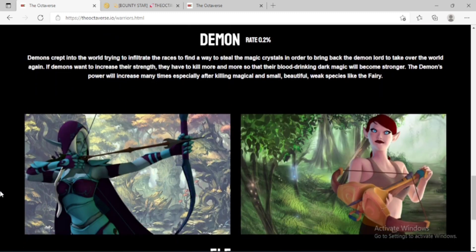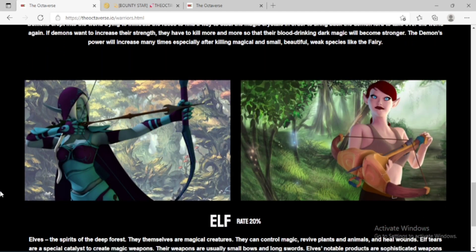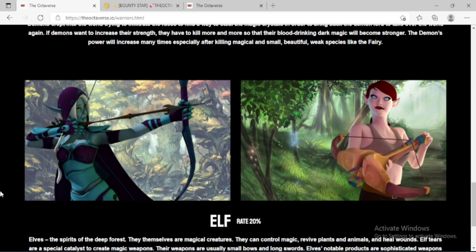Elf, the spirits of the deep forest. They themselves are magical creatures. They can control magic, river, plants, and animals, and heal wounds. Elf tears are a special catalyst to create magic weapons.